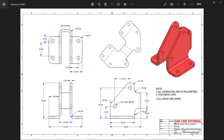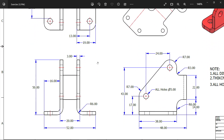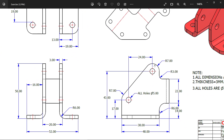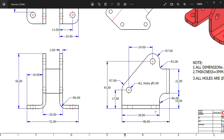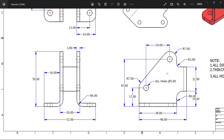Let's make a new exercise in Autodesk Inventor sheet metal. Here we have the side face. The bottom depth is 38, distance from here to circle is 43, and 17. The outer radius is 7, inner radius, and all holes are 5 millimeter diameter. Thickness is 3 millimeter — all dimensions are in millimeters.